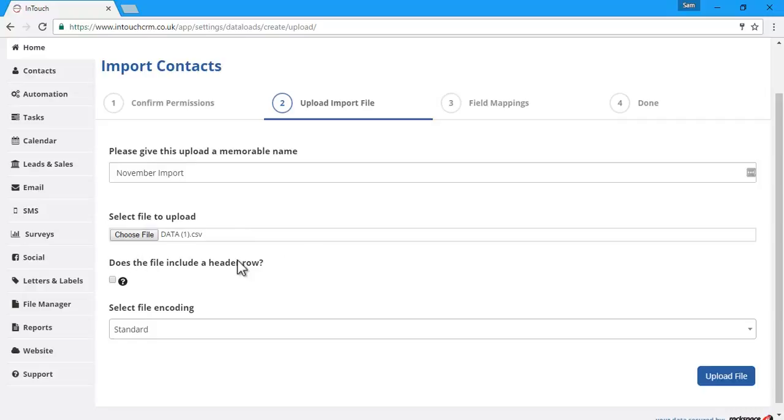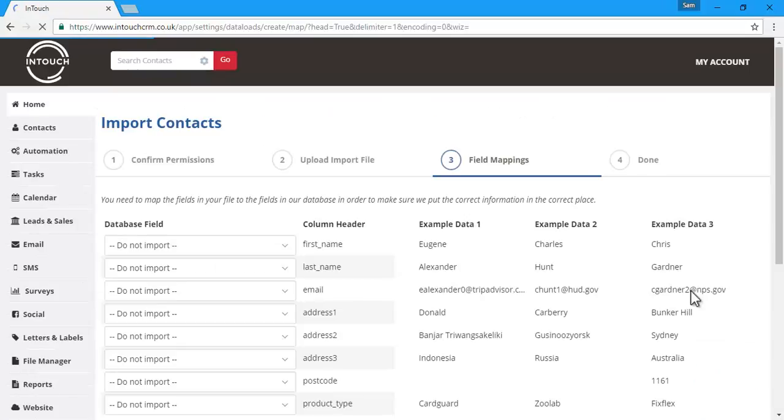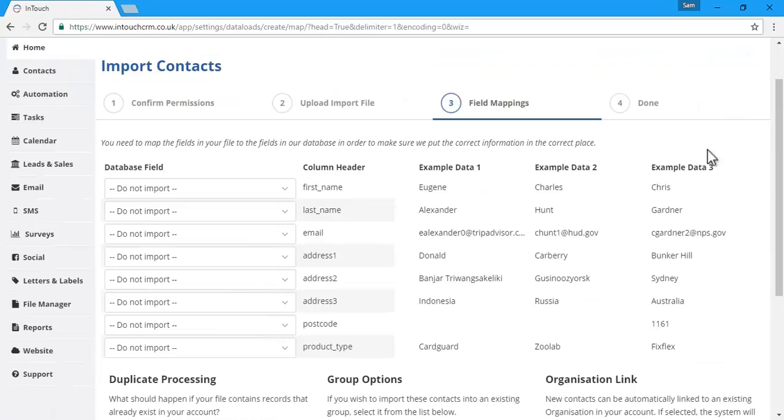If the file has a header row of labels along the top, tick this box so that it doesn't import them as a contact. Then we'll click upload file, and it will start the import process.